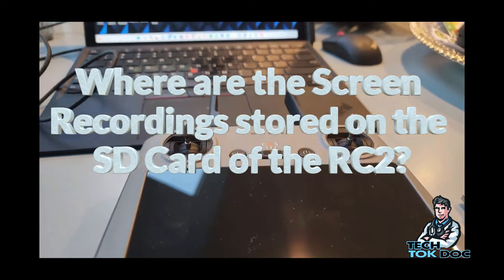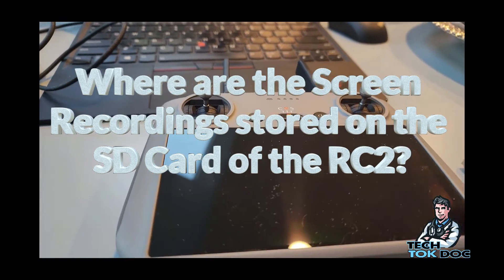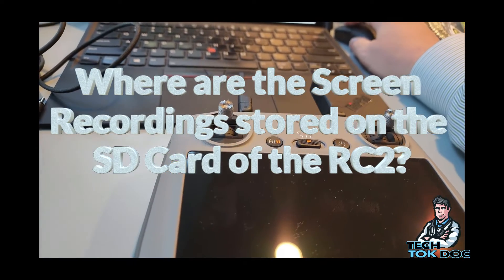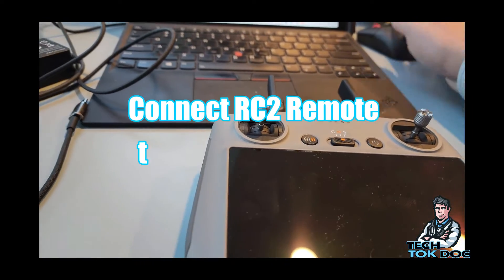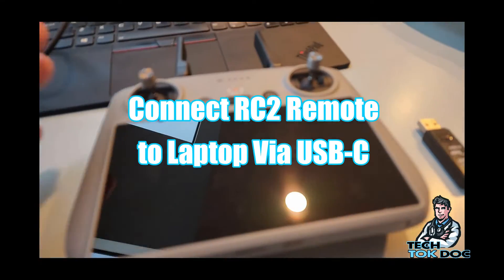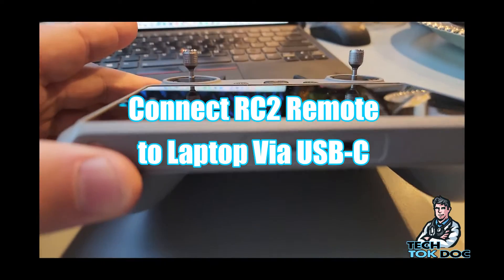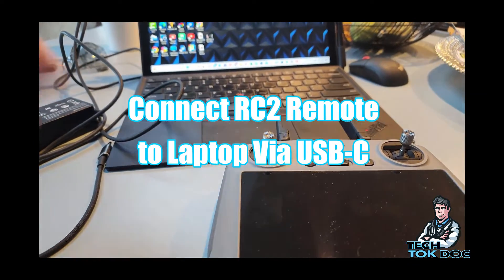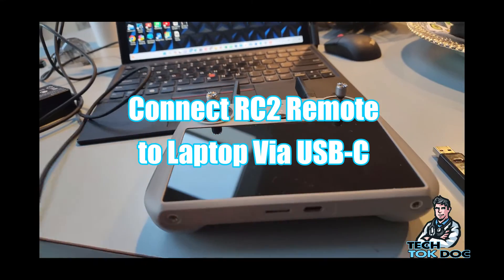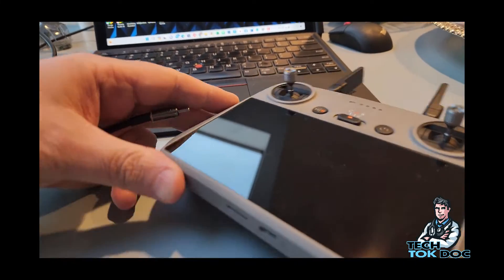So we're going to show you where to actually find it. What I've been doing now is connecting the RC2 via USB to my computer here. So that's what I'll do, I'm going to connect it and then I'll turn it on.